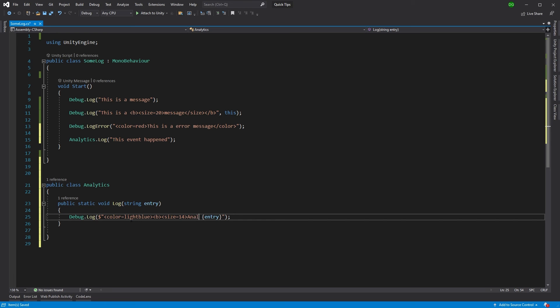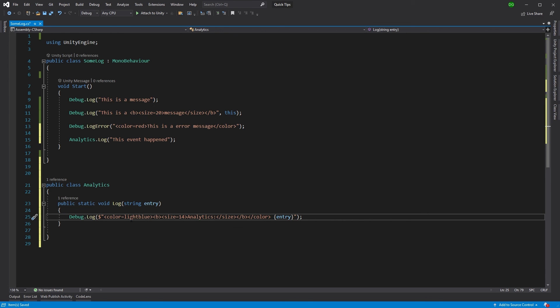So here we'll put in the title analytics, a little colon, and then we'll close out our tags. So the size, the bold, and the color.